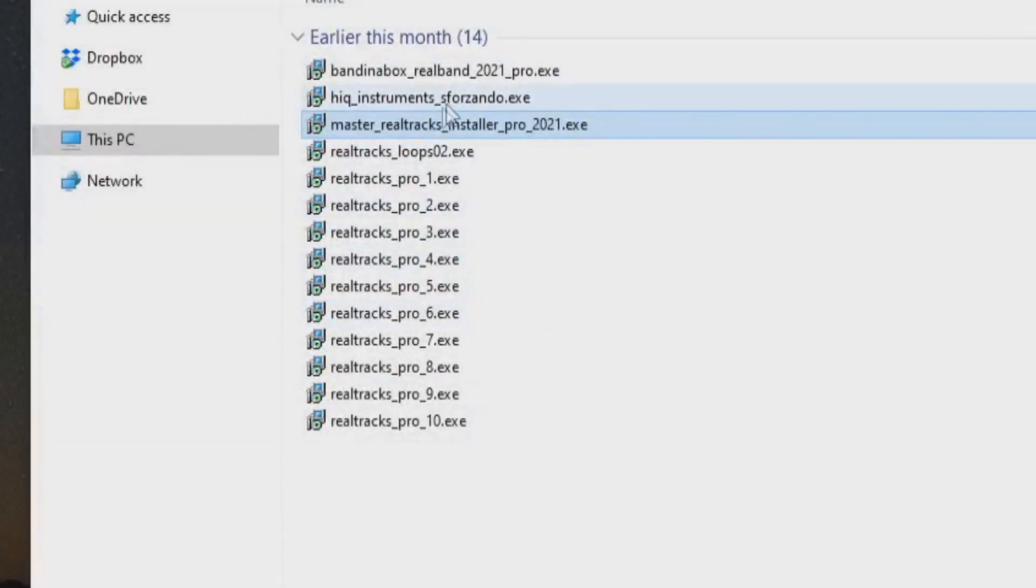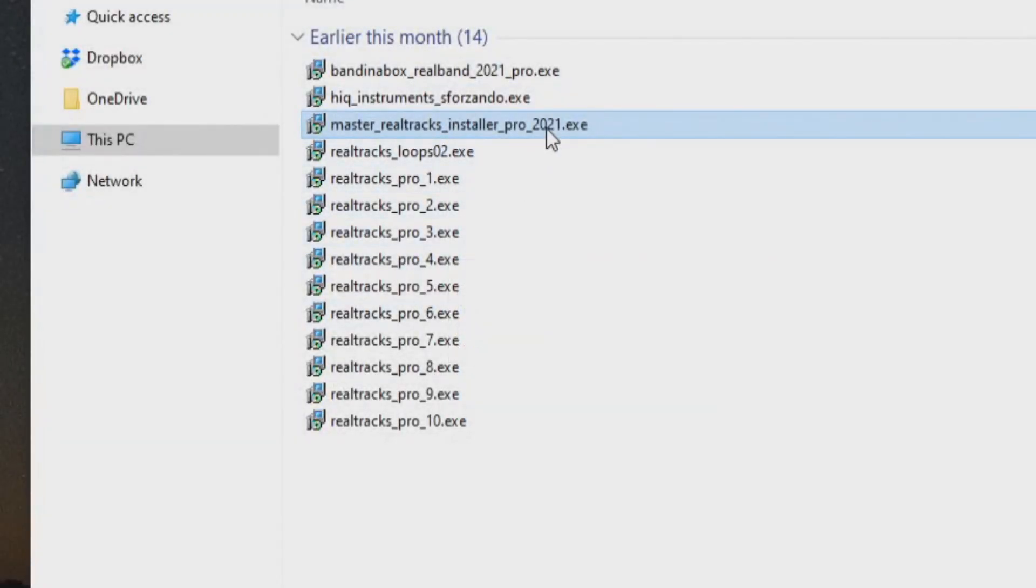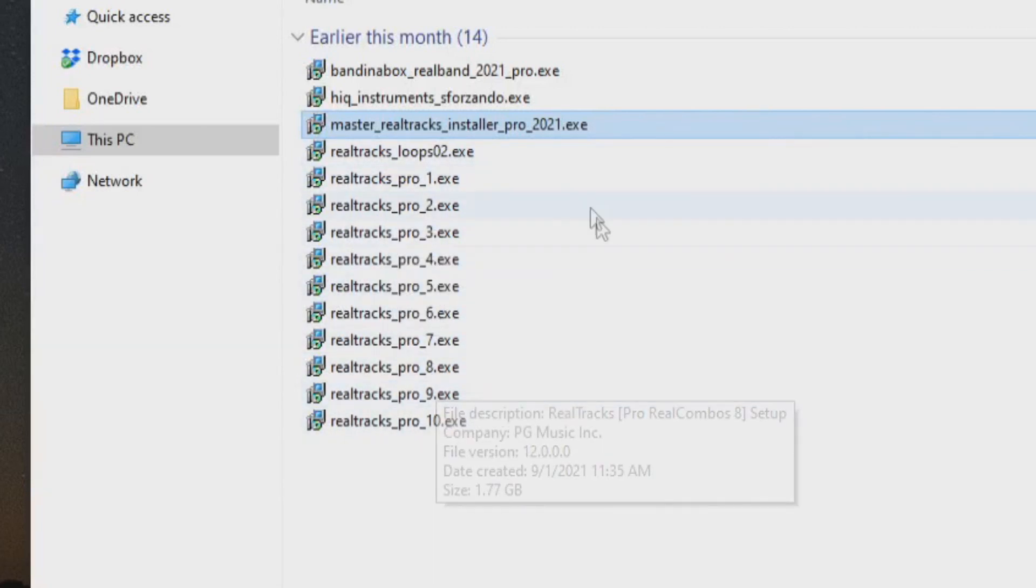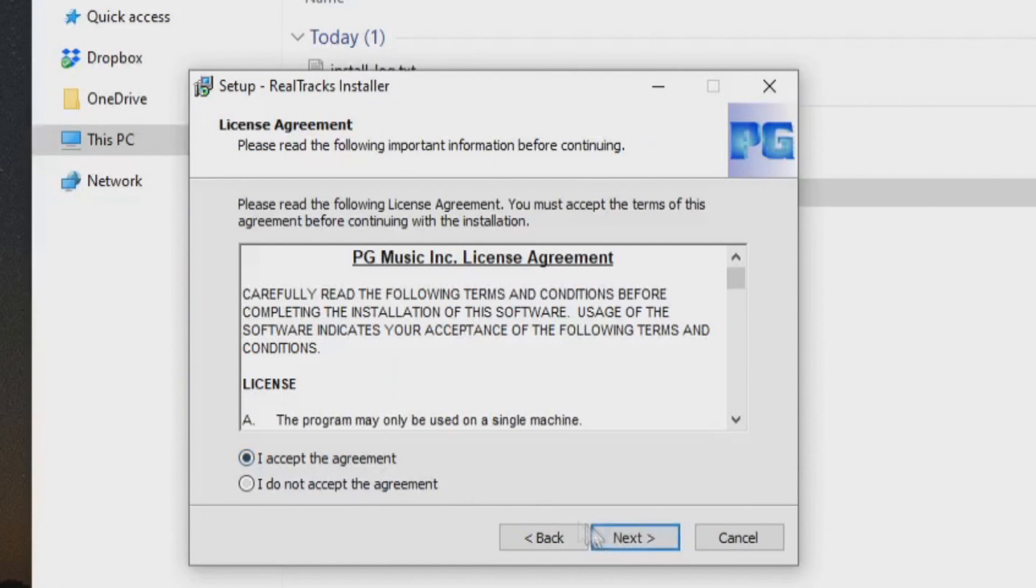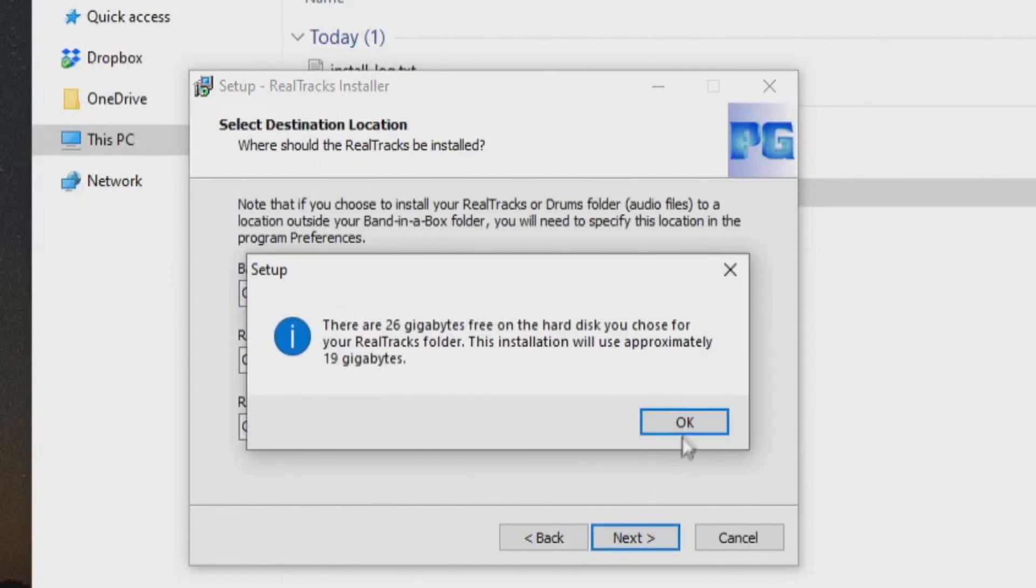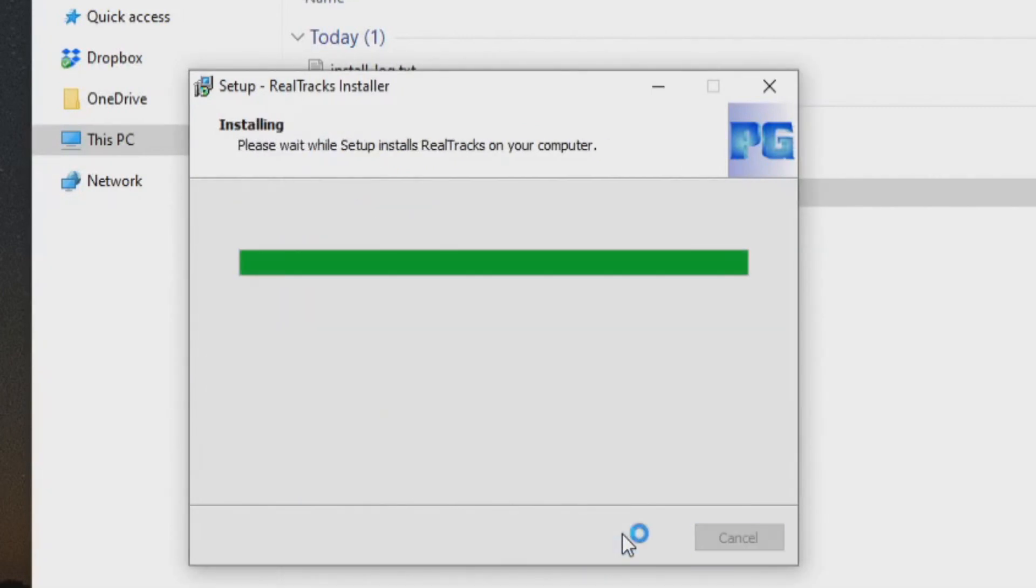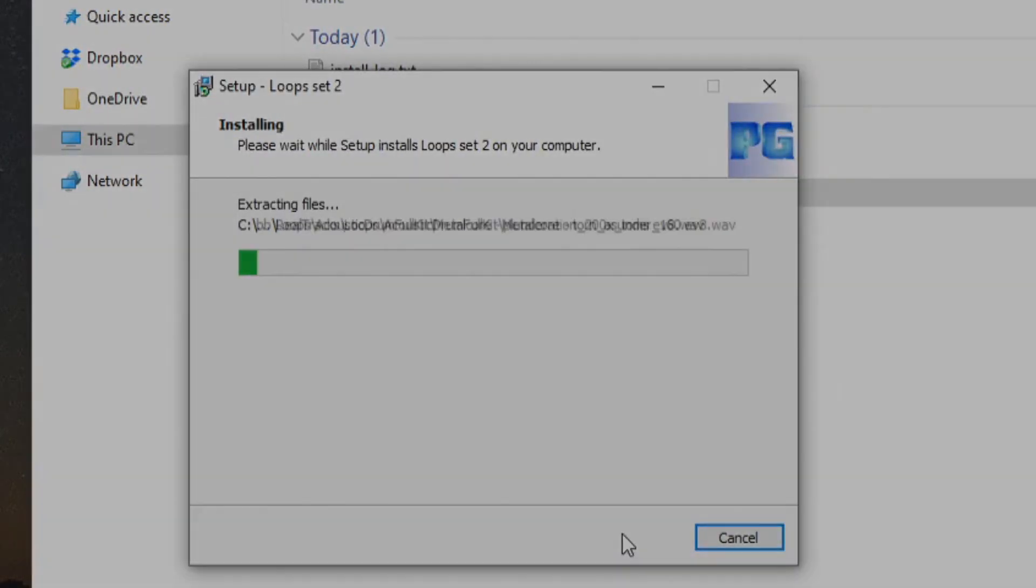Now, the Master Realtracks installer. This one file installs all of the Realtracks files you've downloaded. Run the Master Realtracks installer. This will take some time.